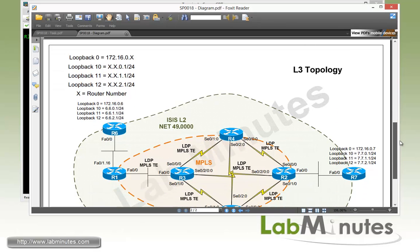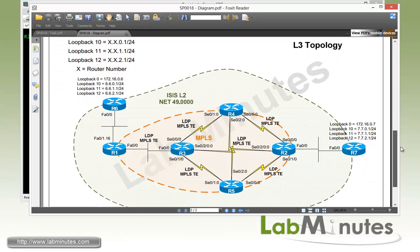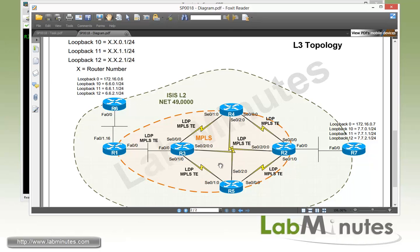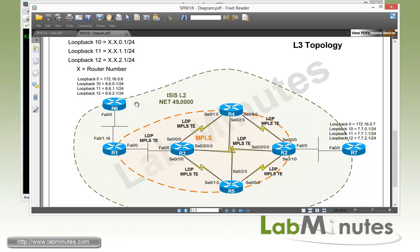Going down to our layer 3 topology, here in the middle we have our MPLS core that we have already configured and enabled MPLS traffic engineering on as part of our previous lab videos, and currently we have one MPLS TE tunnel configured that goes between R1 to R2. All of these routers are configured to be as part of a flat level 2 ISIS network, with router R6 and R7 advertising their loopback 10 through 12, which are our test subnets that we're going to be using to test our connectivity across MPLS traffic engineering network in this lab.